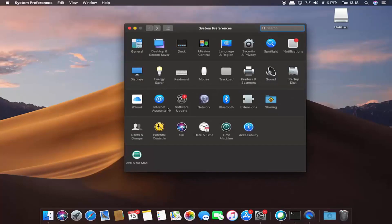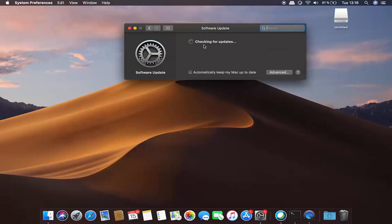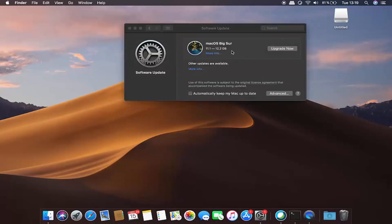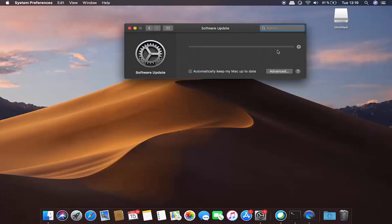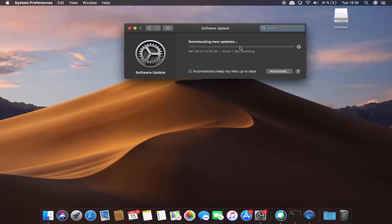Open your System Preferences window again and click on Software Update, which is going to check for updates. I can see that I can upgrade to Mac OS Big Sur and it's going to take 11 to 12 GB of space. I'm going to click the Upgrade Now button to start the download and wait for it to complete.